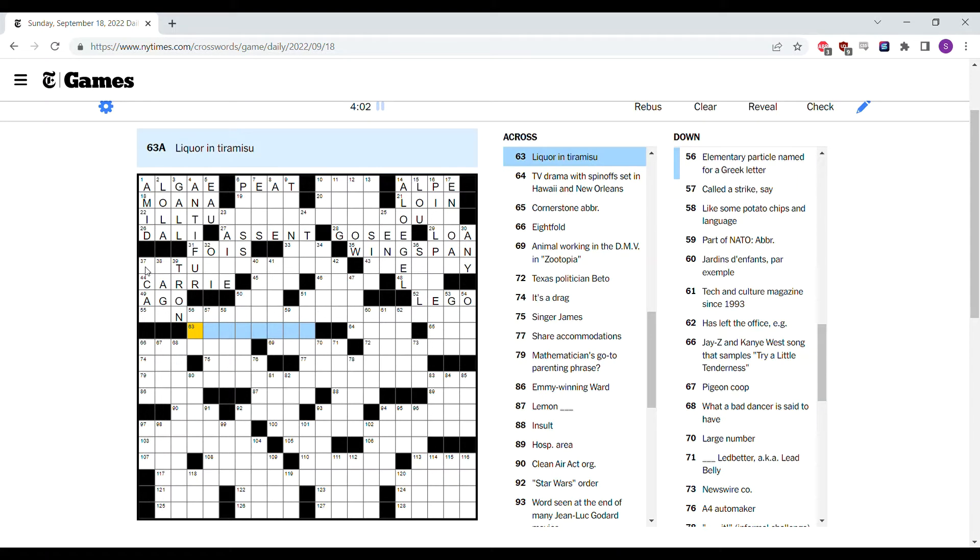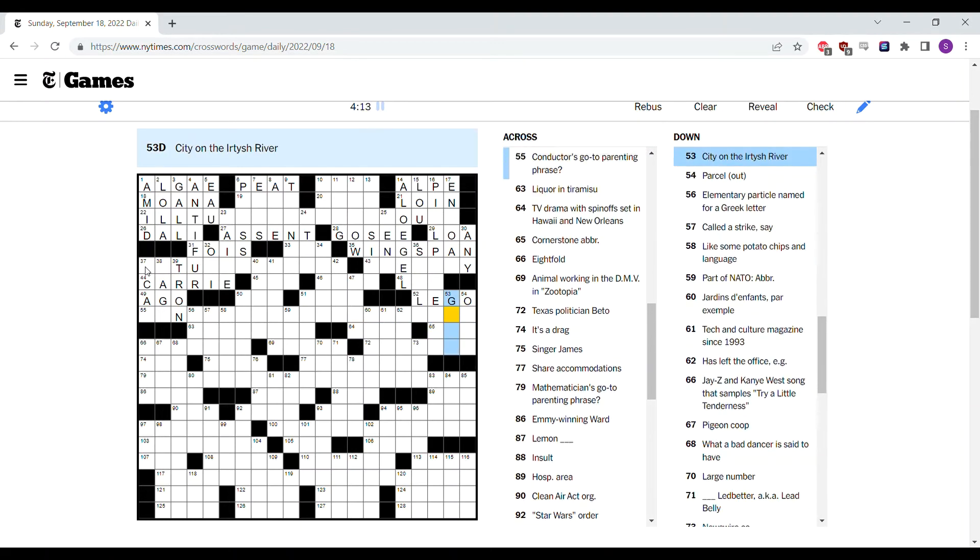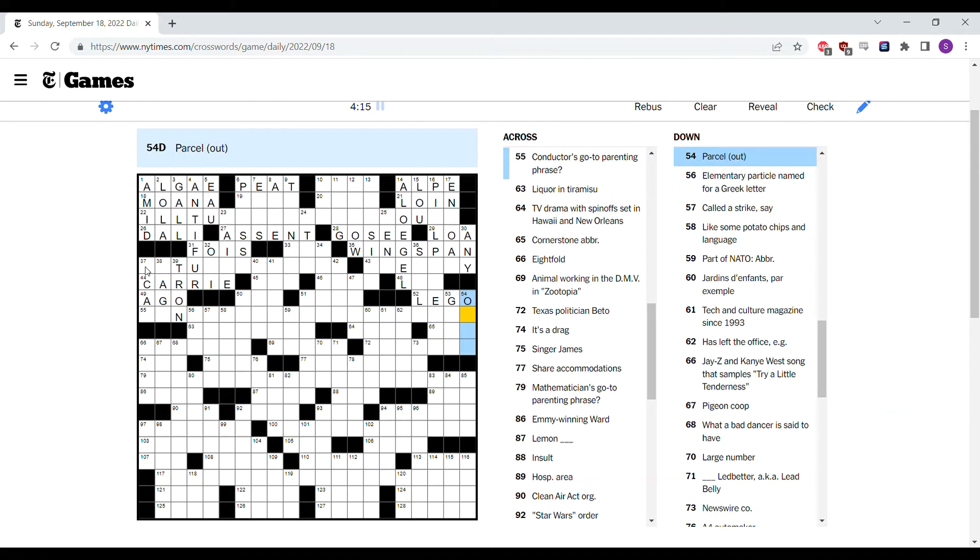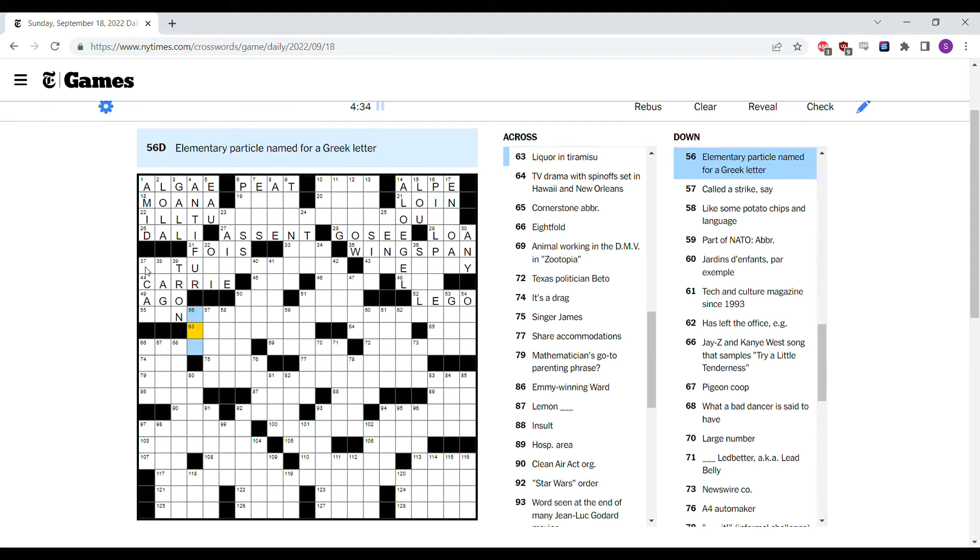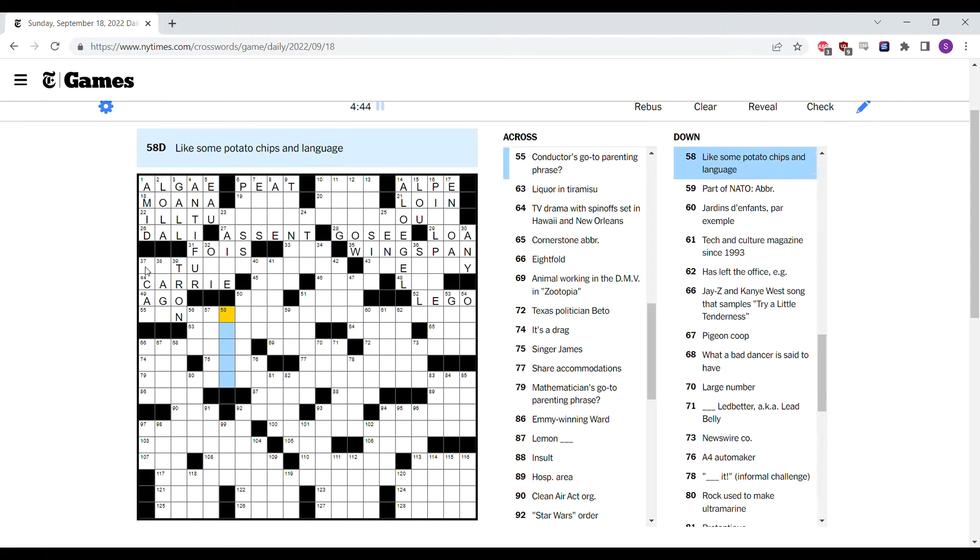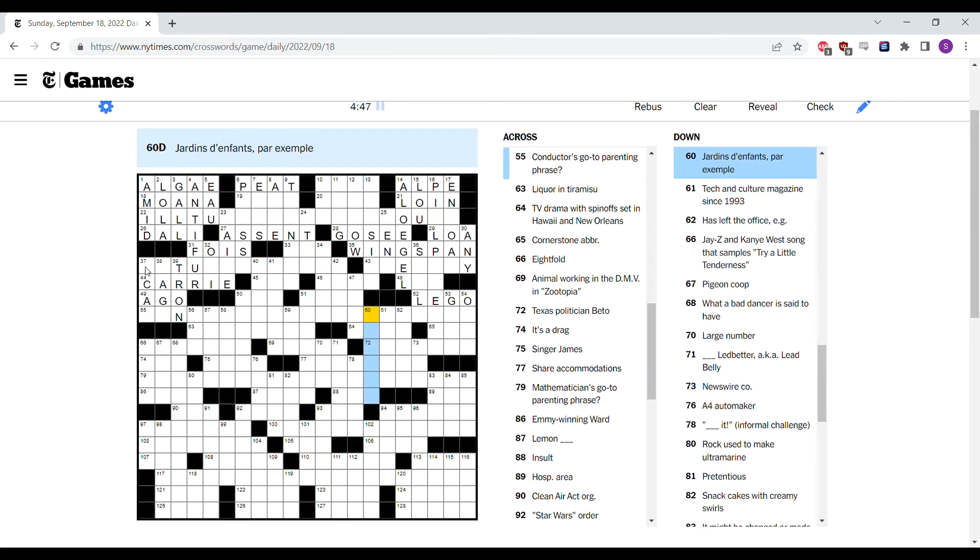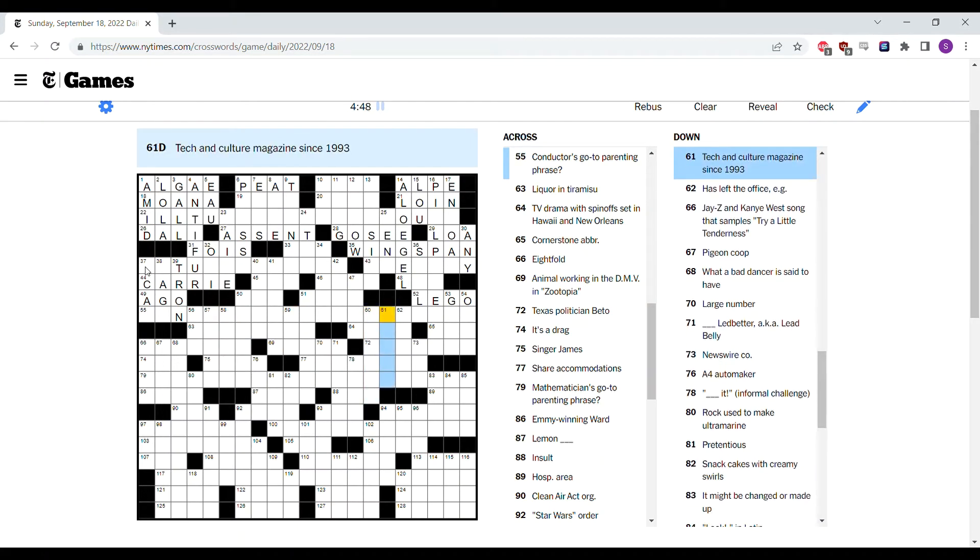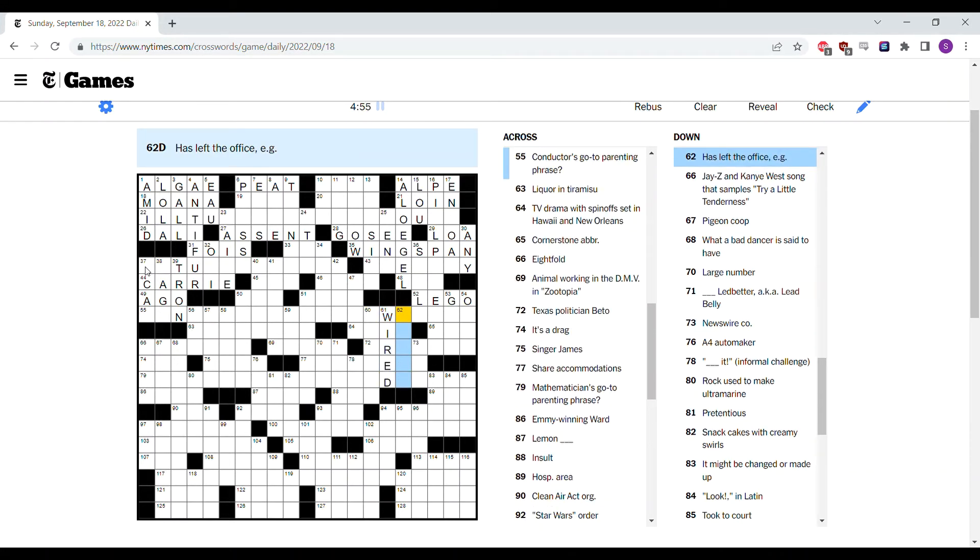Liquor in tiramisu. Well, that's interesting. It could be rum of some kind, maybe a wine, a cooking wine. Elementary level particle named for a Greek letter. Well, muons are too short. It's not a particle anyway. If it ends with O-N, how much is left for the letter, right? Let's see. I think Wired is a tech and culture magazine. Has left the office, for example. Is out. No, no. Has left the office, for example.